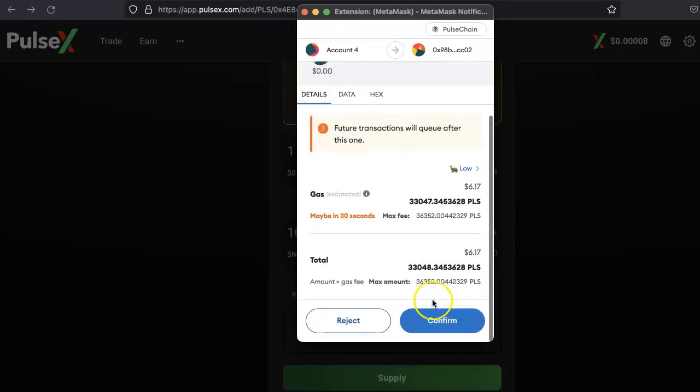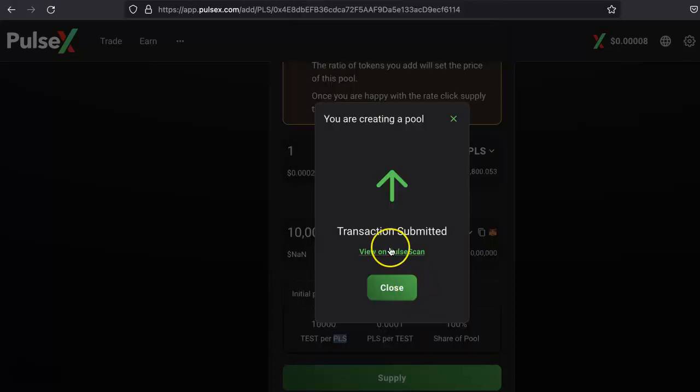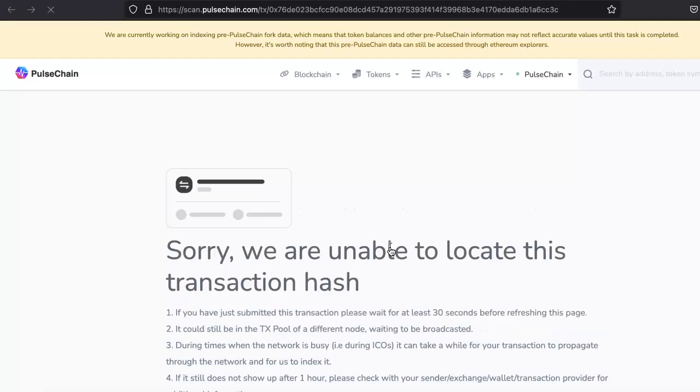Okay, let's confirm. So hopefully this will confirm, but because I have put a very low gas fee, it will take some time, so I'll just pause the video.